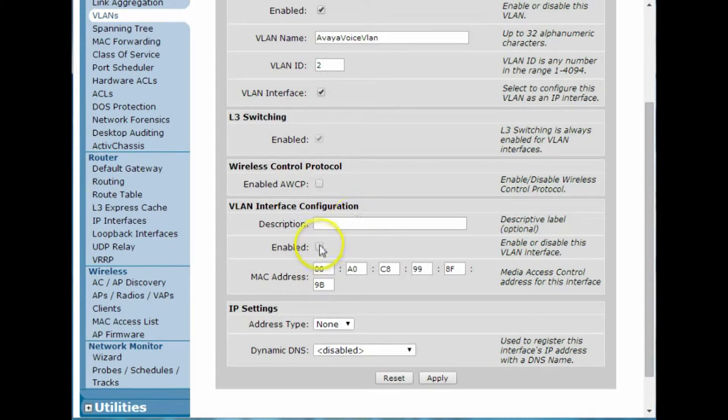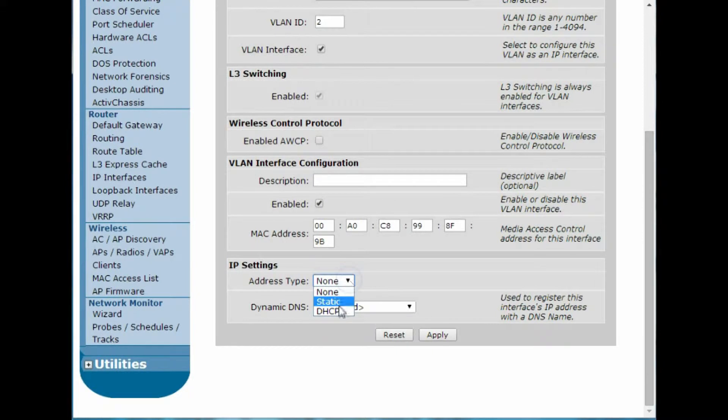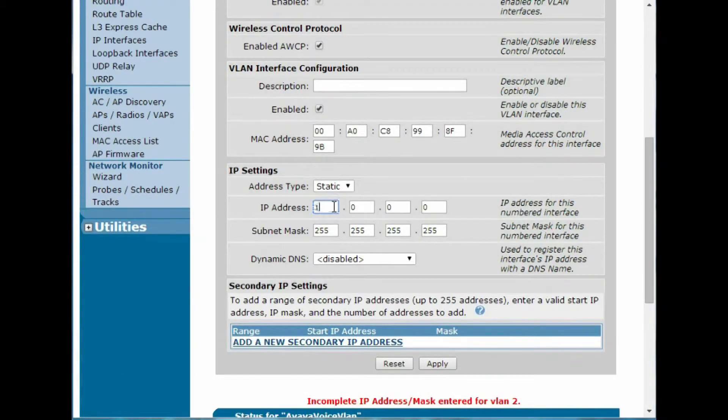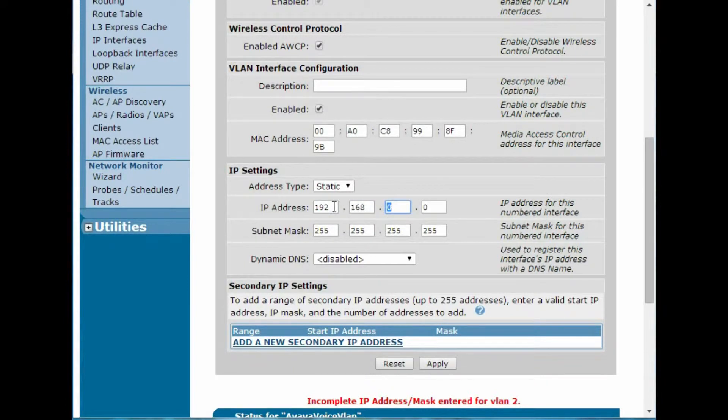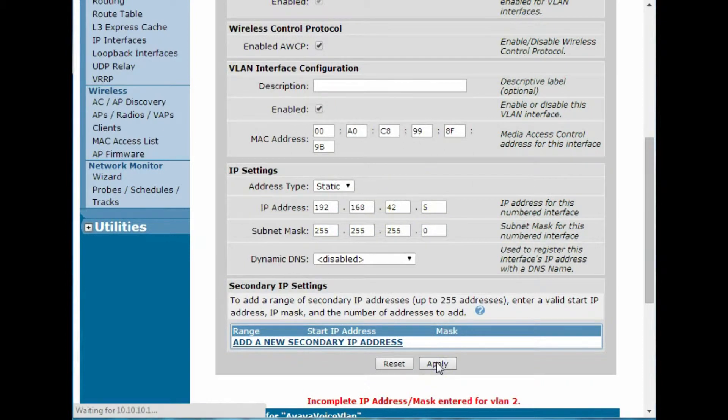We'll enable the VLAN, and then I'm going to enable an IP address. So I'll make this 192.168.42.5 with a 24-bit sub-mask. So we'll fix that error there and apply these changes.